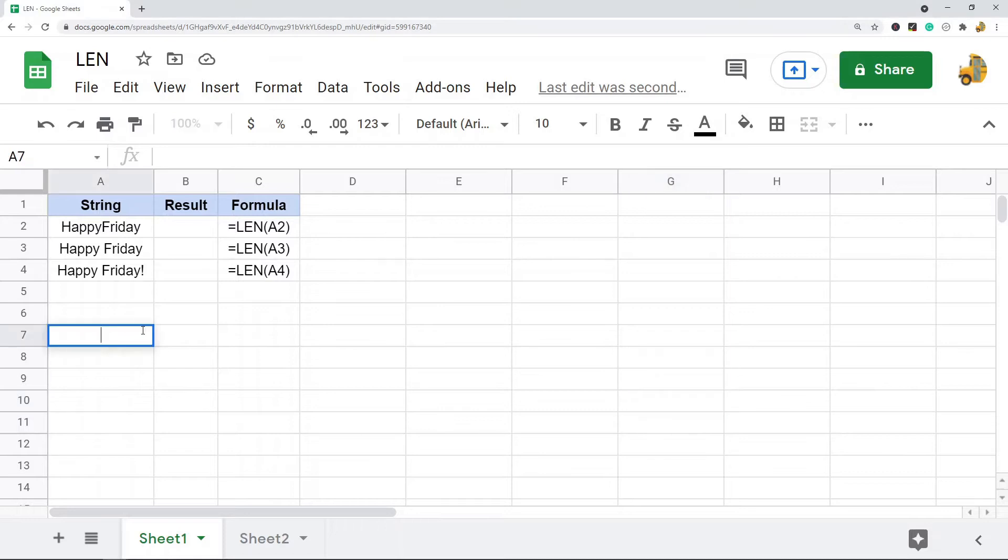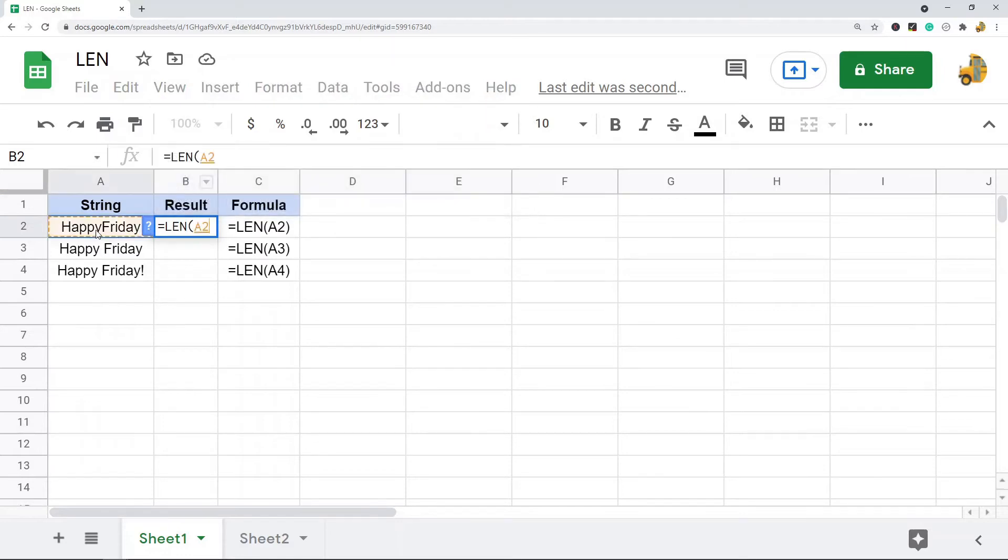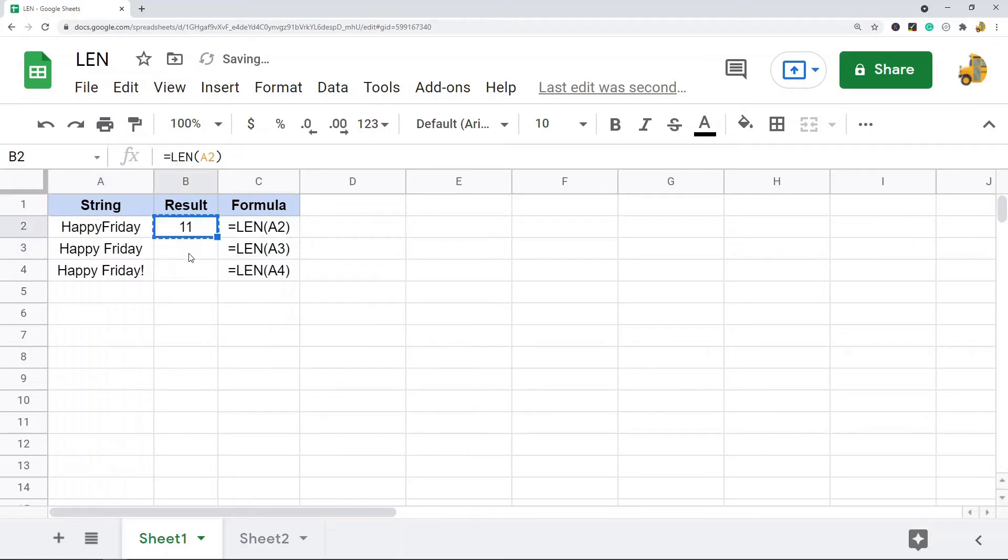You can either put a cell reference in or put text into the function itself. So I'm just going to show you how to use it on this data. So equals LEN, and then I'm going to put in the cell that I want to count the characters for, and I will just paste this down.